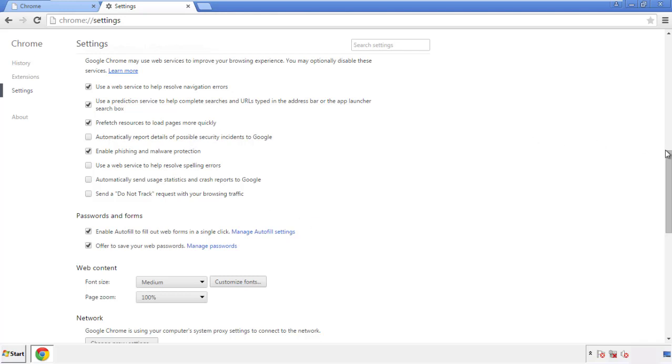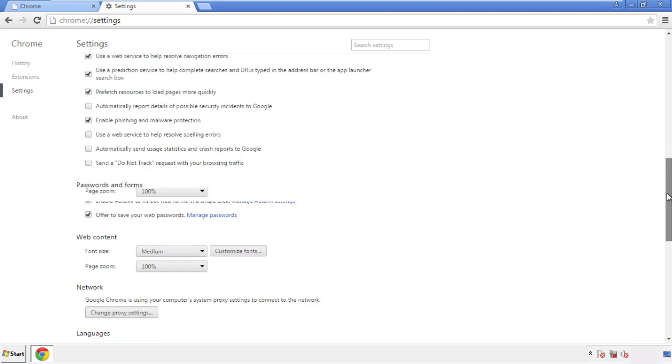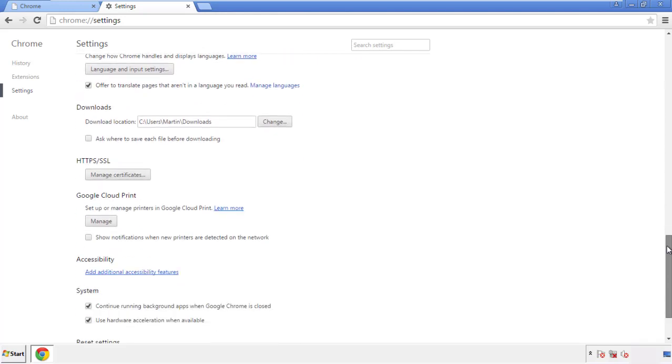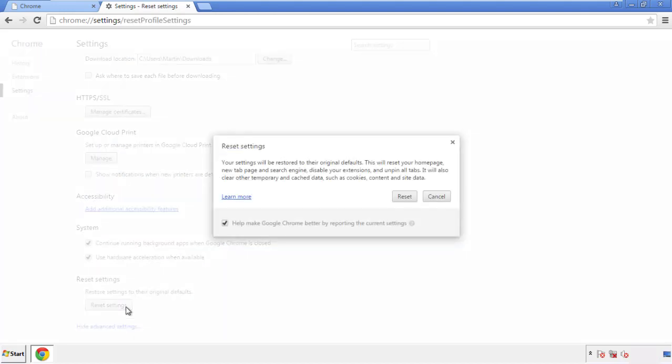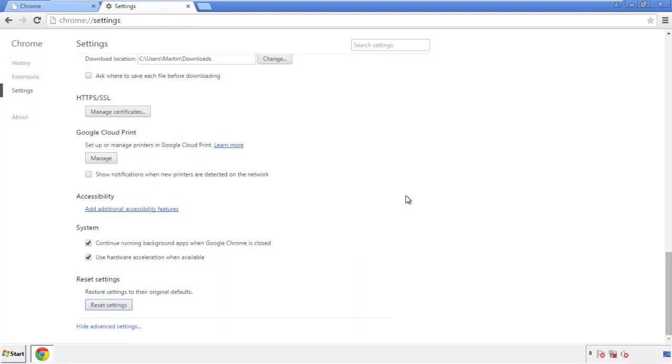Now we can move on to resetting the browser. Back to Settings and all the way down to the bottom — click 'Reset Settings.'